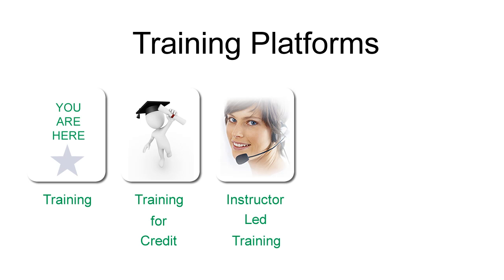We also have instructor-led training. This is our highest level of service. Training experts customize the sessions to meet your needs and offer continuing education credits. Contact your Biorad representative if you're interested in either of these.